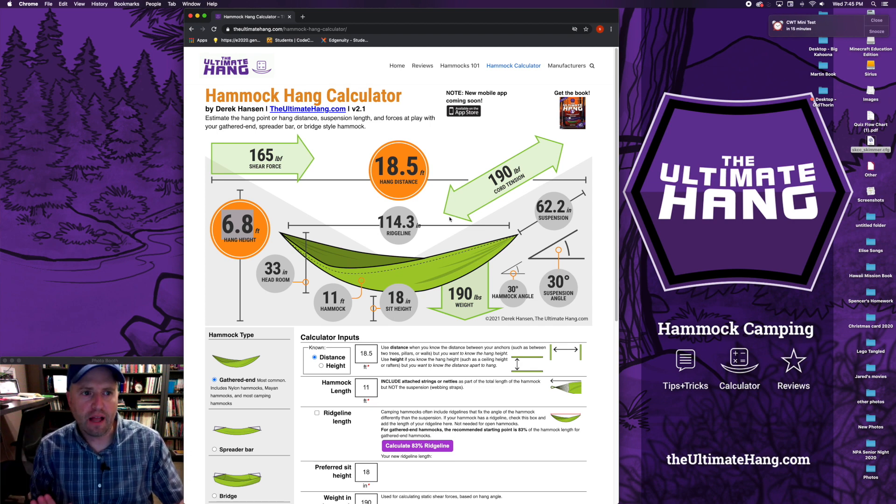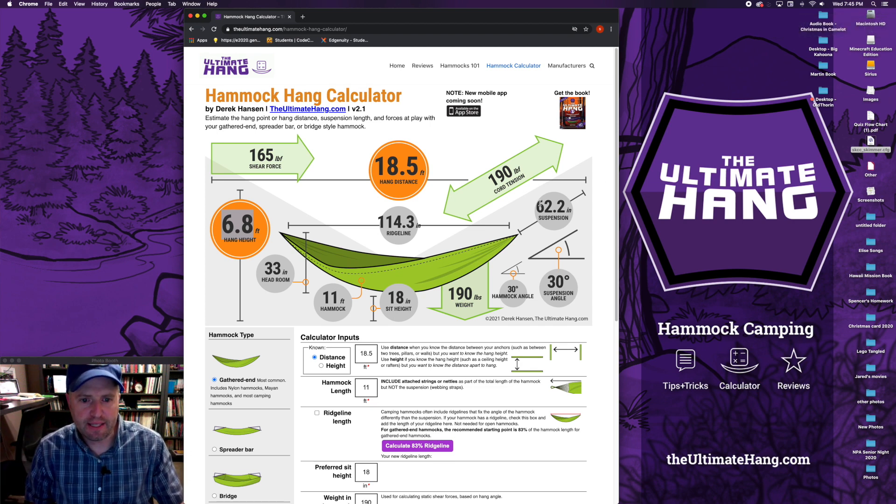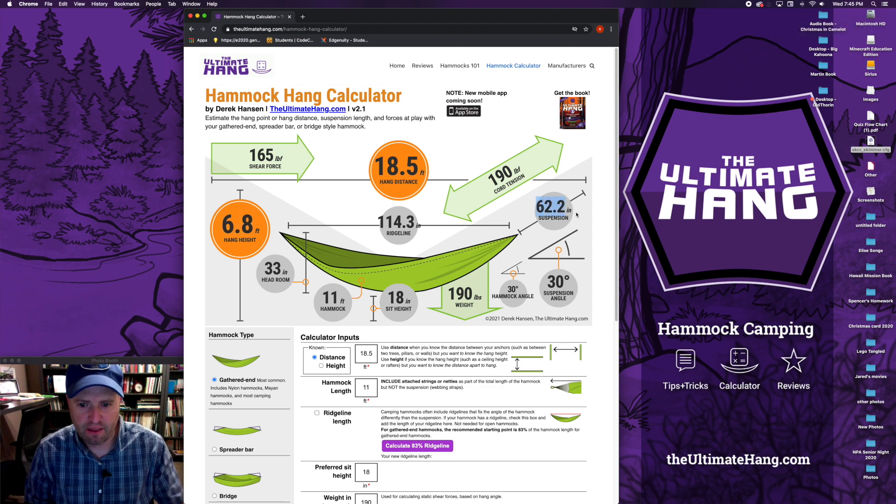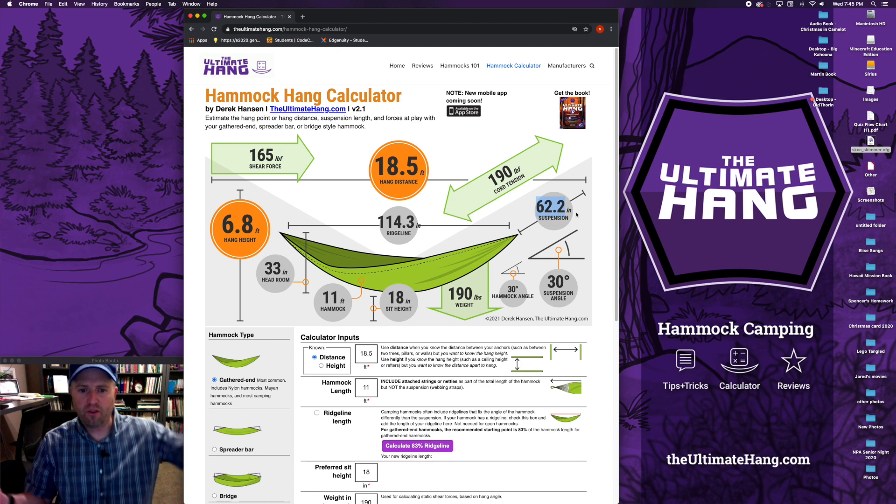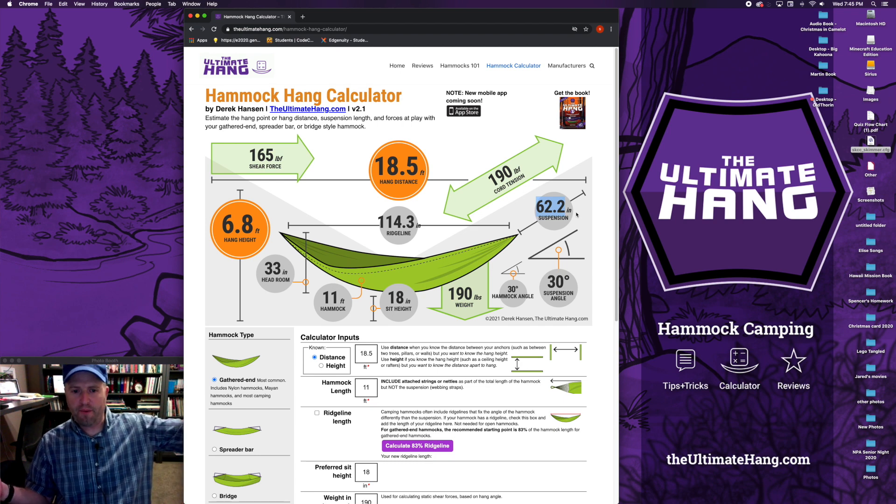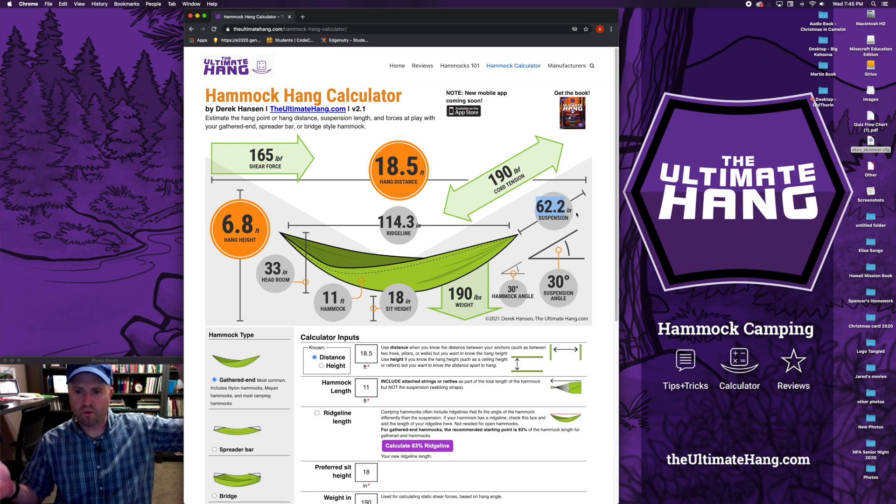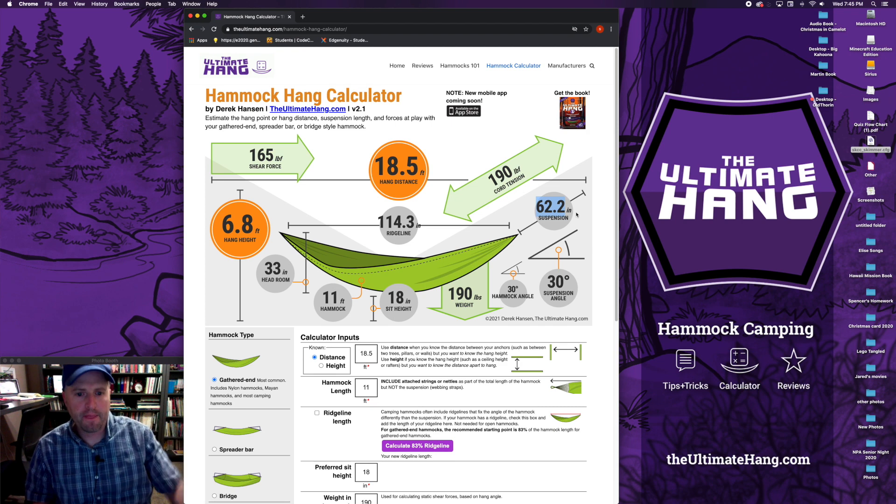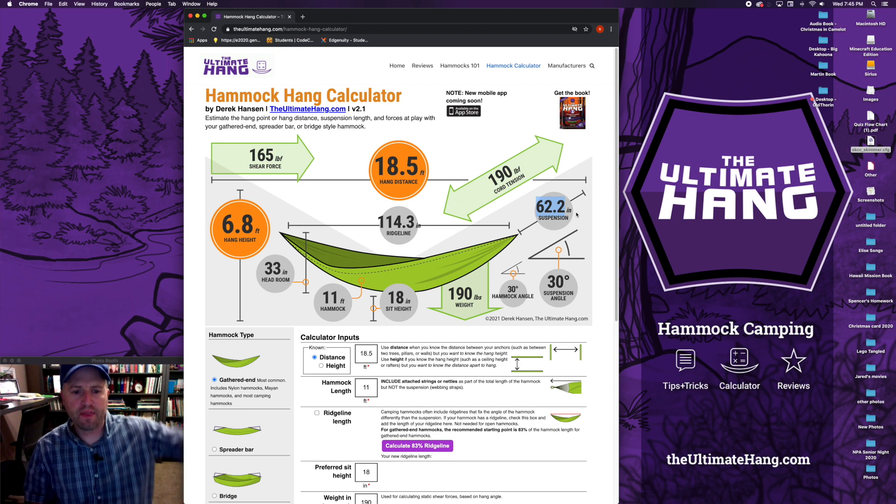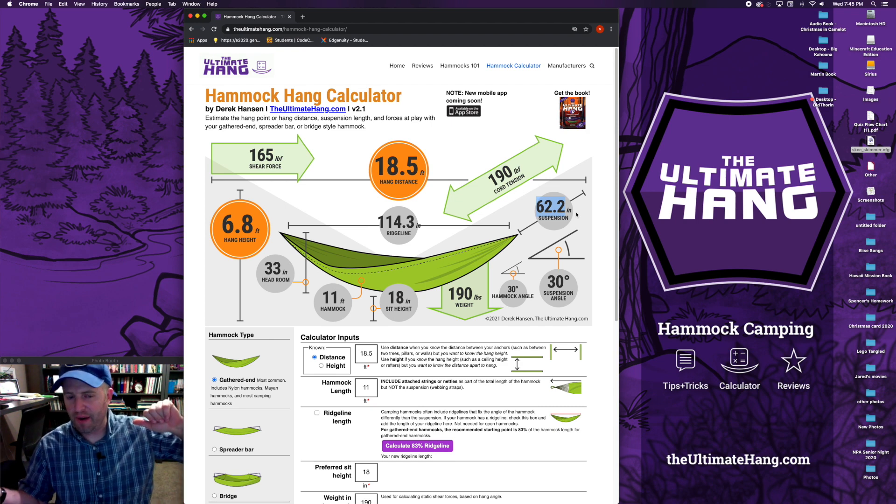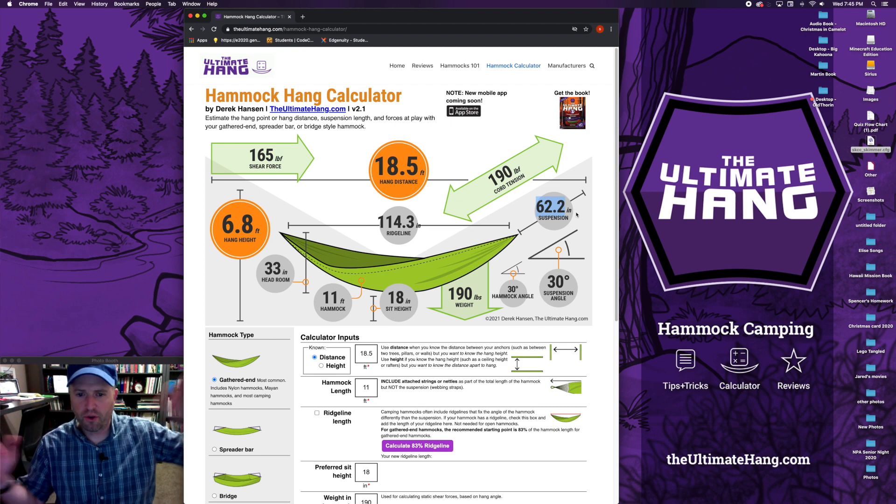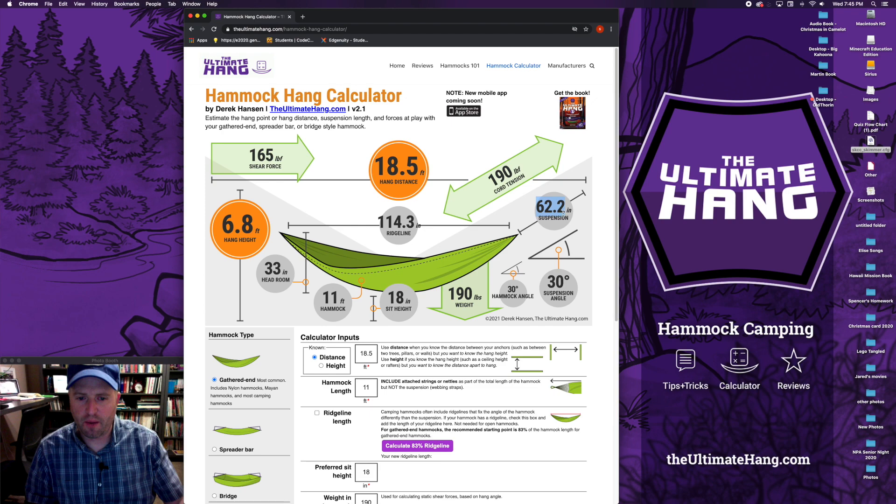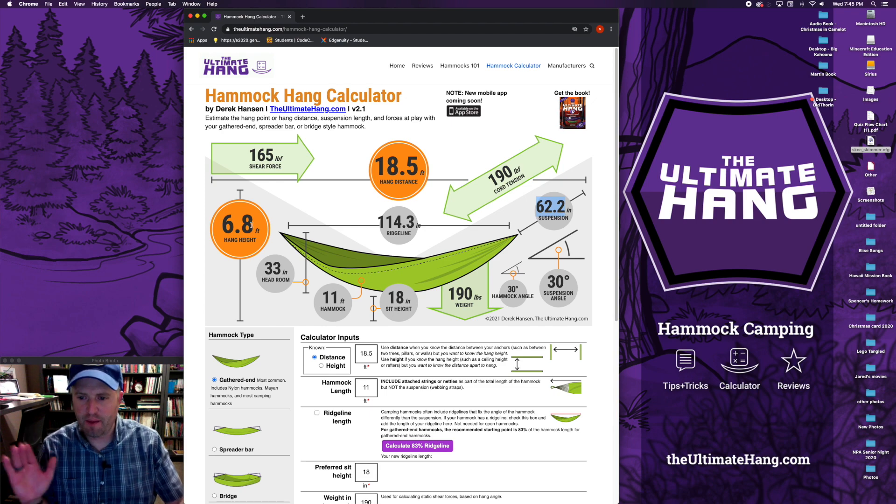The other element that I want to look at is the suspension length. This is how long I want my straps or rope, whatever I'm using, chains, between the anchor point and the end of my hammock. So those are the two numbers I want to keep in mind.